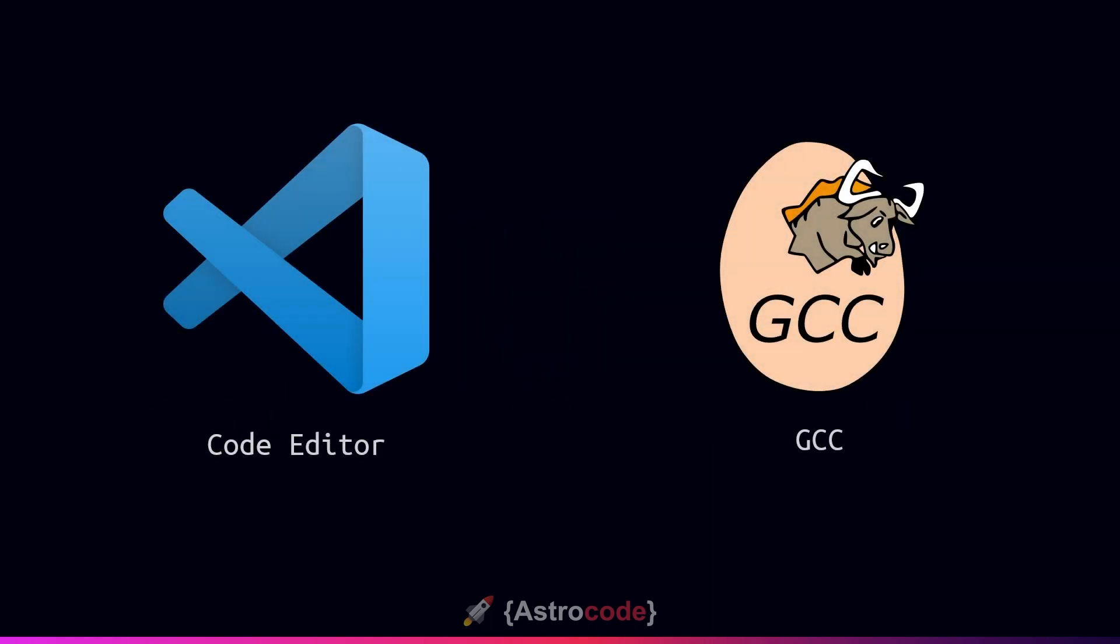In the last episode we set up our code editor and compiler, which is what we need to be able to edit our source files and compile our code. If you do not have a currently working code editor and C compiler, you might want to go back and watch that episode to get one set up. If you already have these set up then you can proceed.